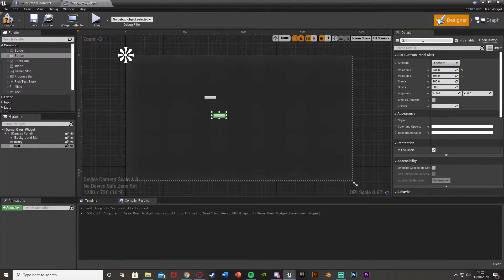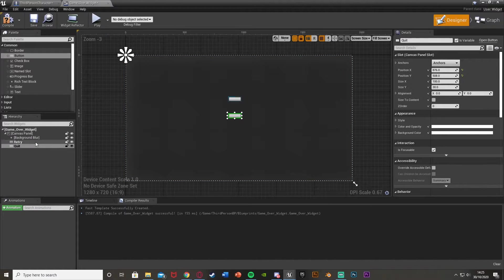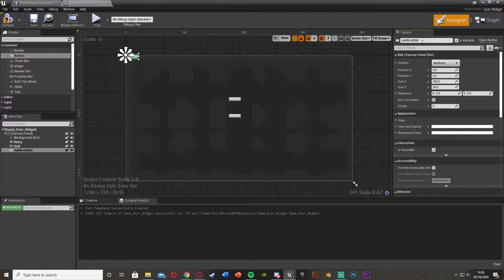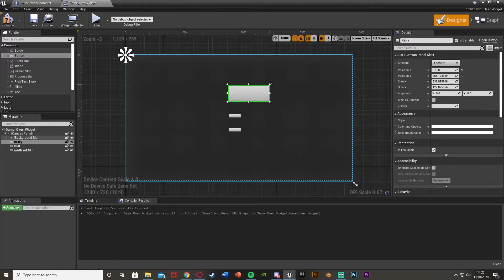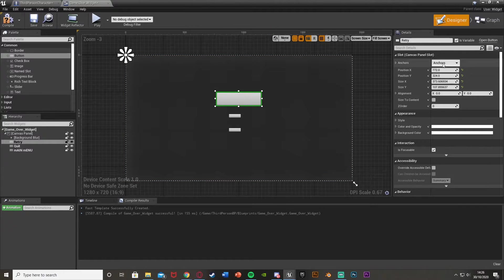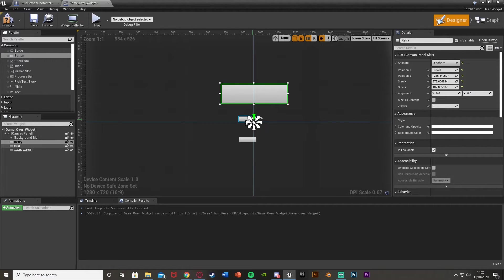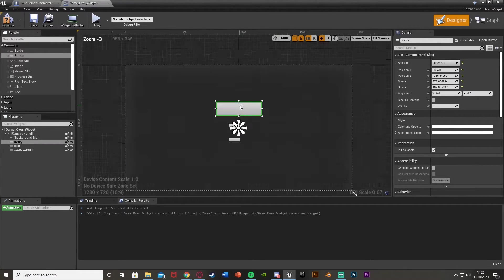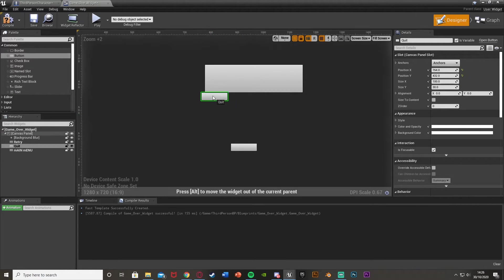I'll rename the top button to retry or play again, and the second one I'll call quit, and actually I'll add a third one for main menu as well — so quit, and this one is main menu, moved down here. I'll then resize these up a little bit and anchor them to the middle. The anchor point is basically where you want the button to stay — so it won't move from that position relative to the screen.